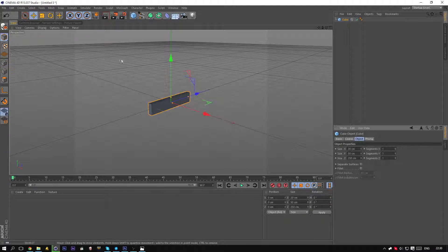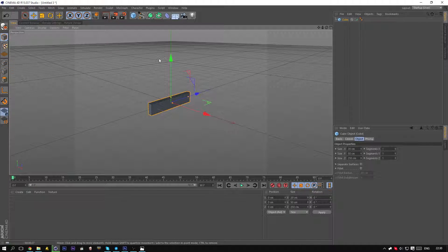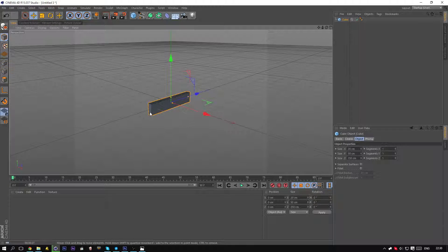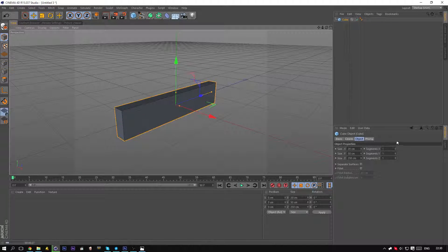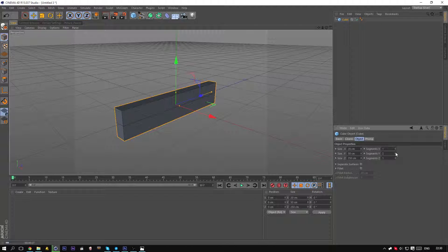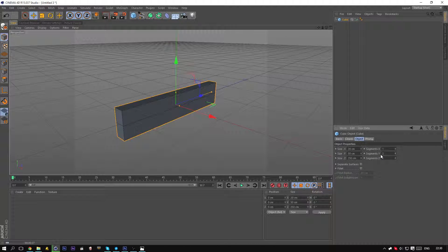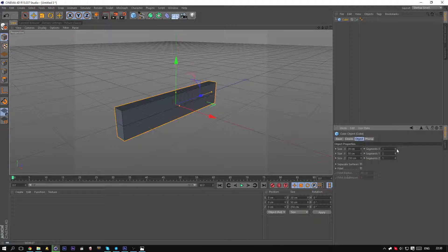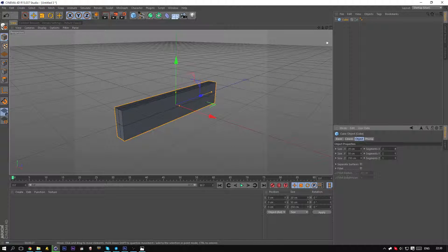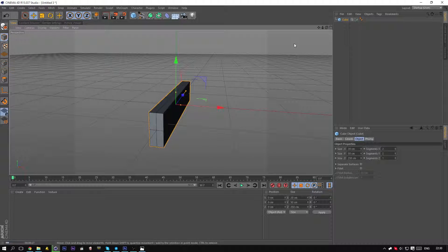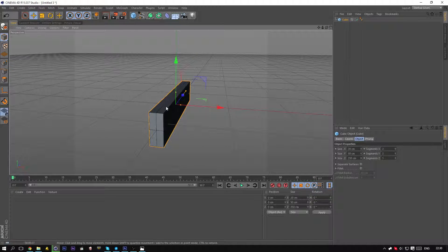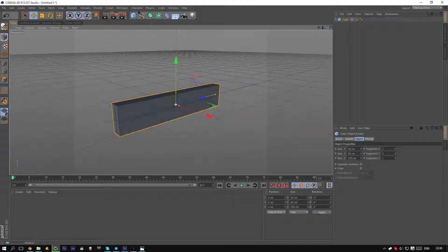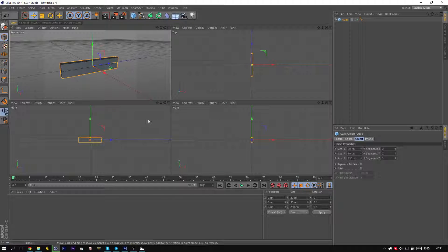To make things a bit easier, go to display and select Gouraud shading lines, so we can actually see the lines we are putting on here. First of all, start by adding one on the y-axis and one on the x-axis. And the x-axis is really important; that one will be used to create the edge itself.